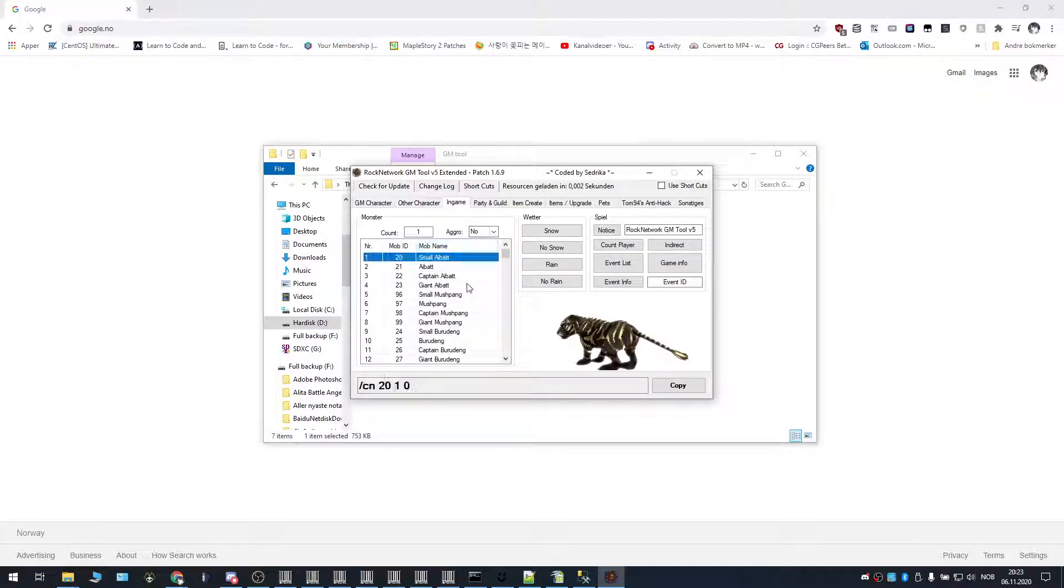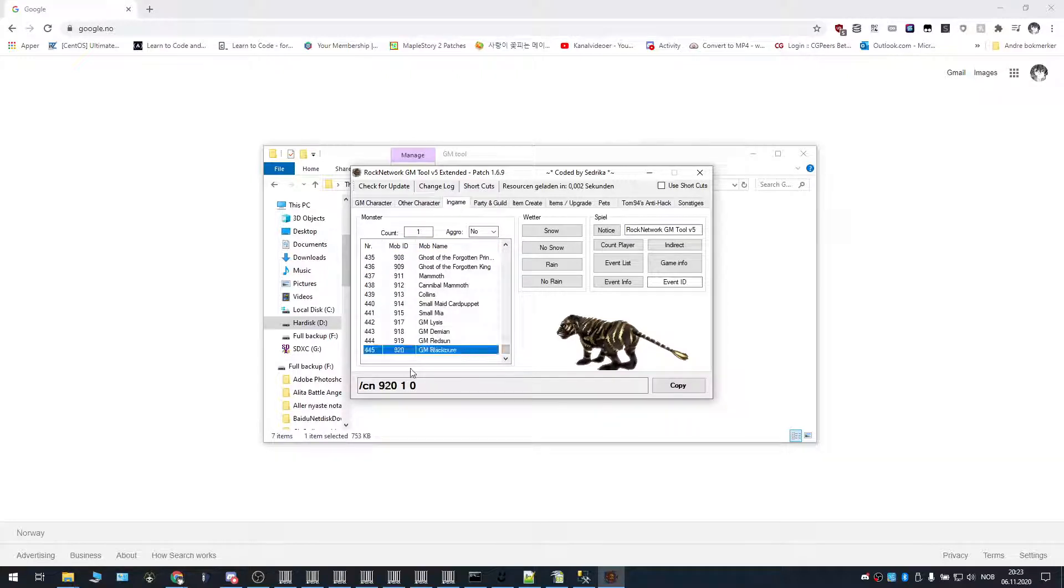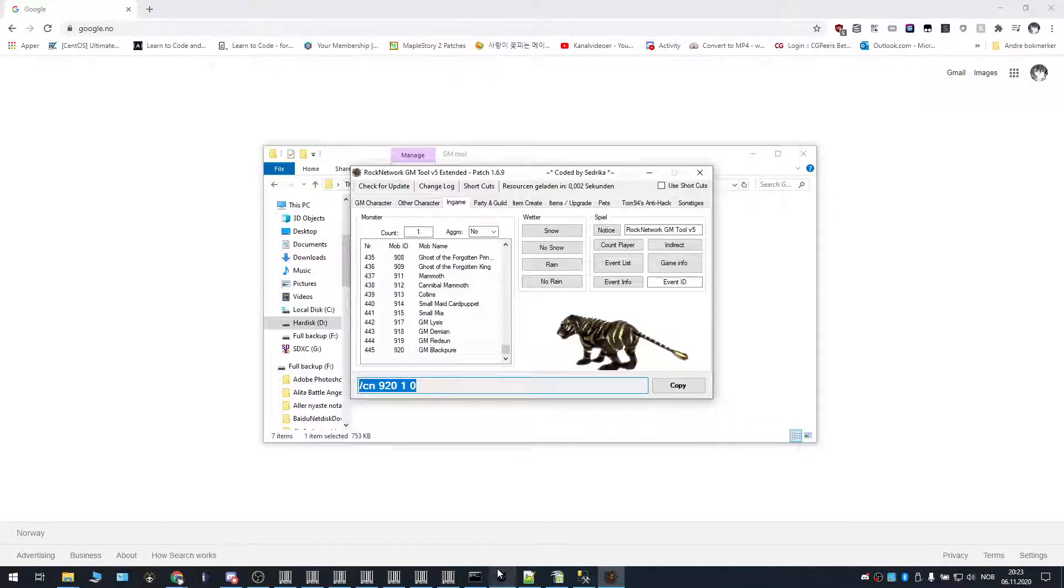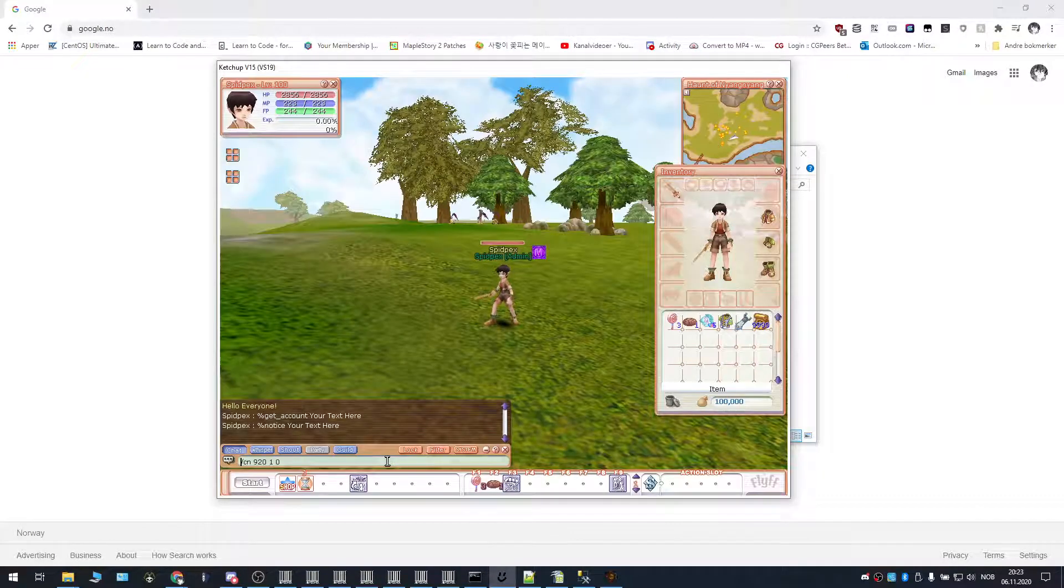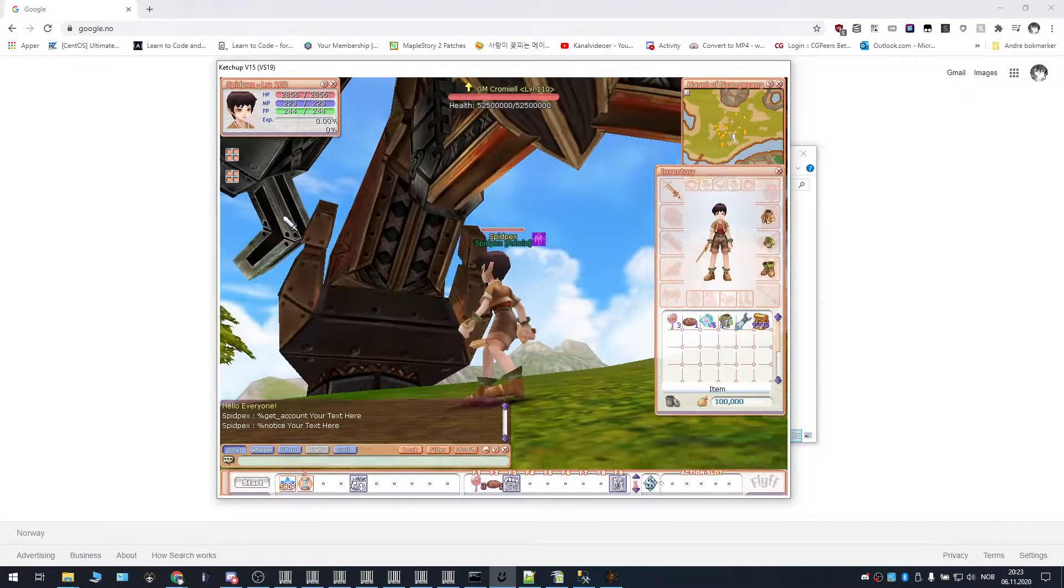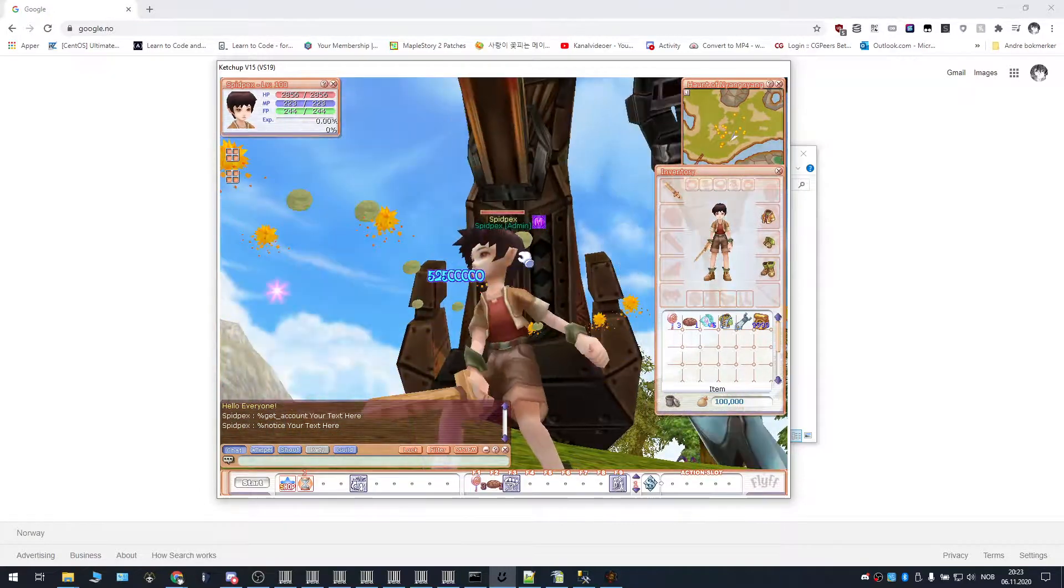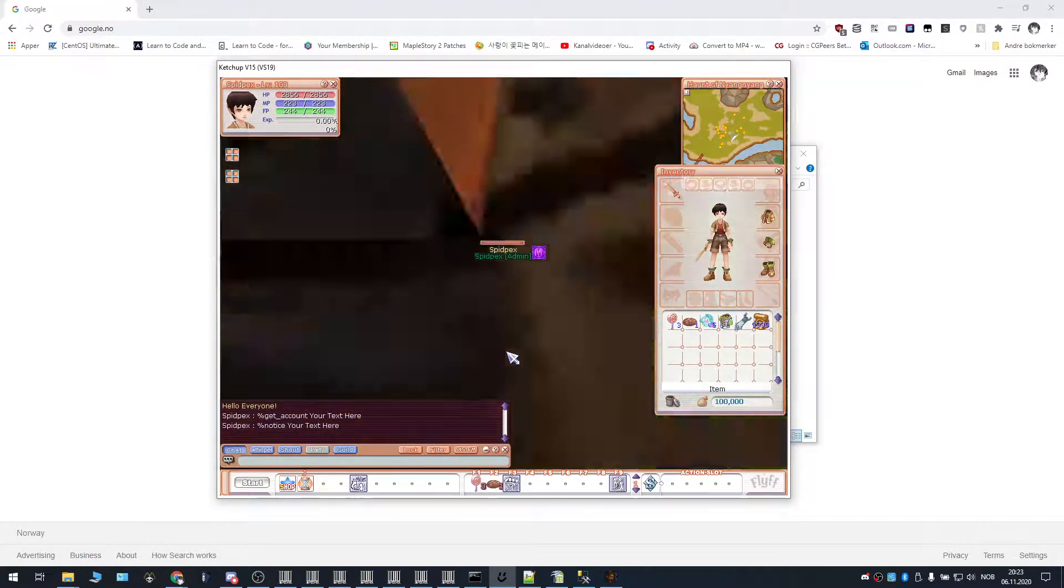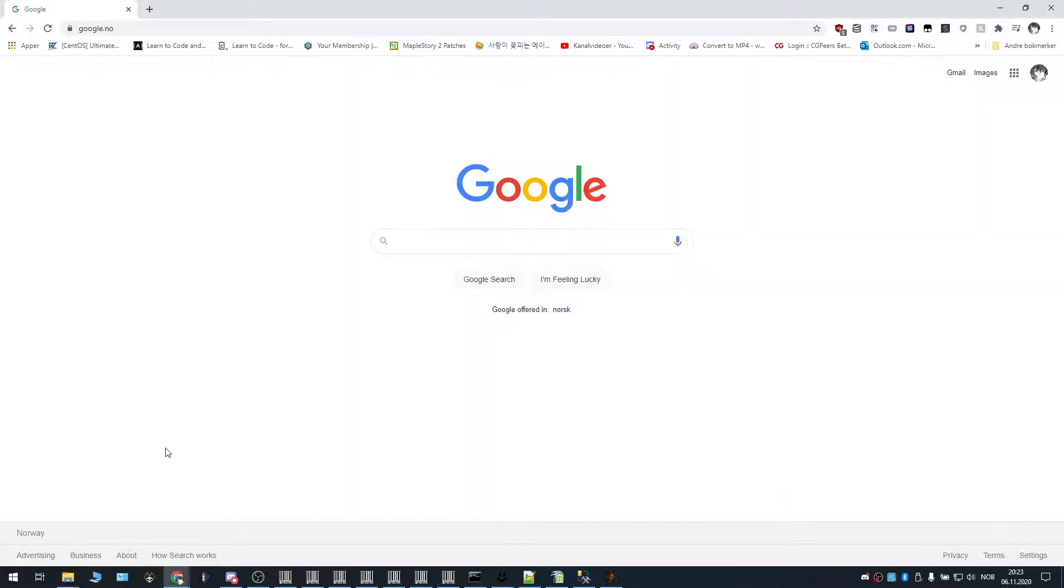In game we can spawn different monsters, like let's say I want to spawn this one, for example. Then I have to go in game here and type this. And then I'm going to spawn like this huge boss.